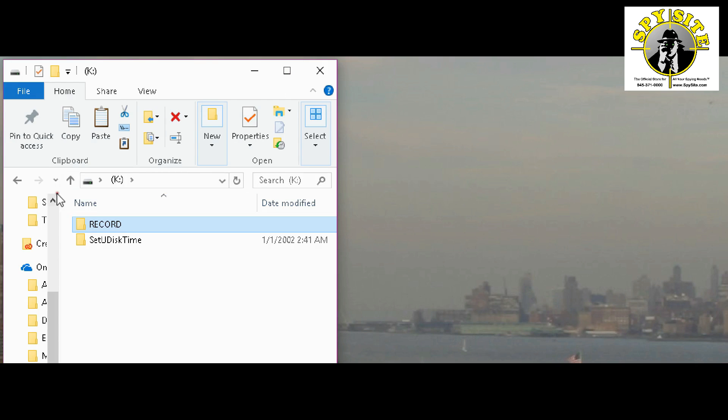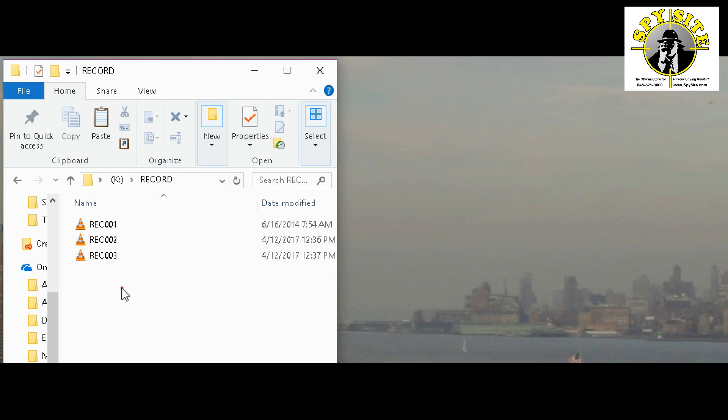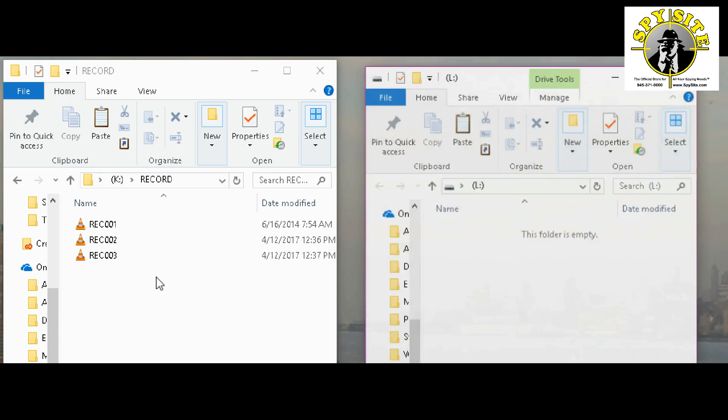Now, what we're going to do is we're going to transfer these three files onto a USB removable device. So I'm going to go ahead and insert our USB media device into the USB port. When I do that, you'll see that the computer will create a new window.